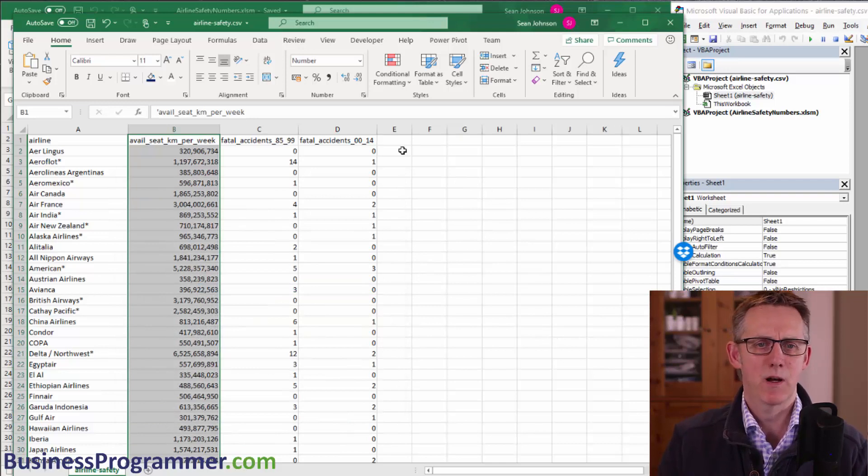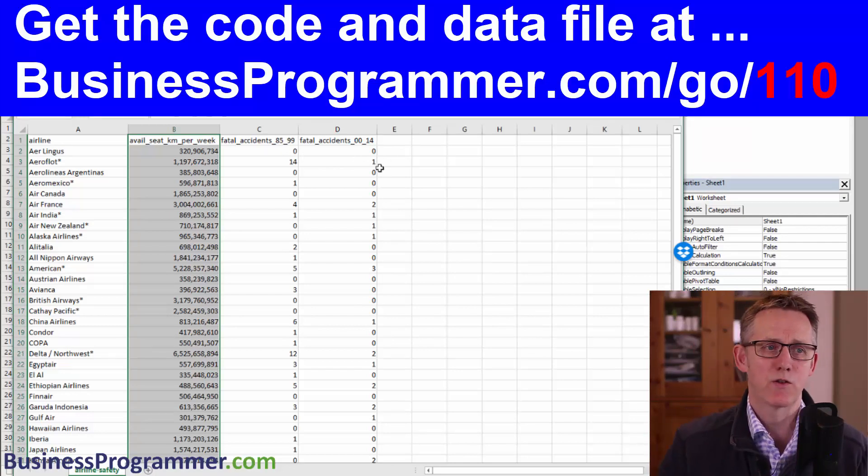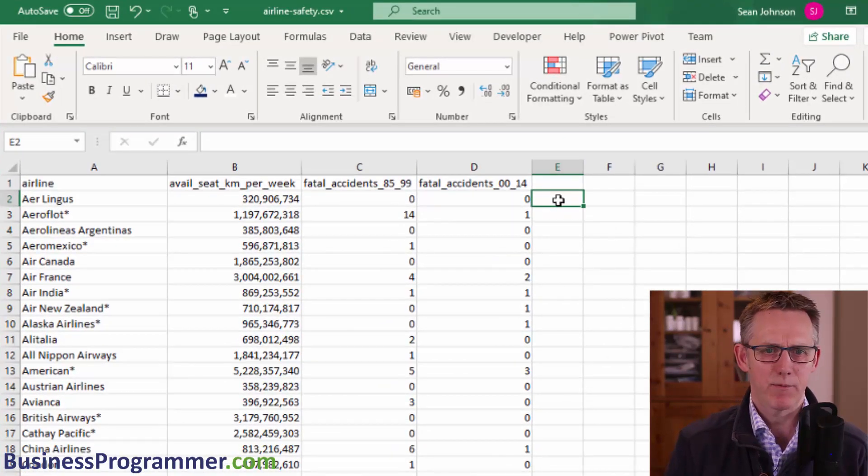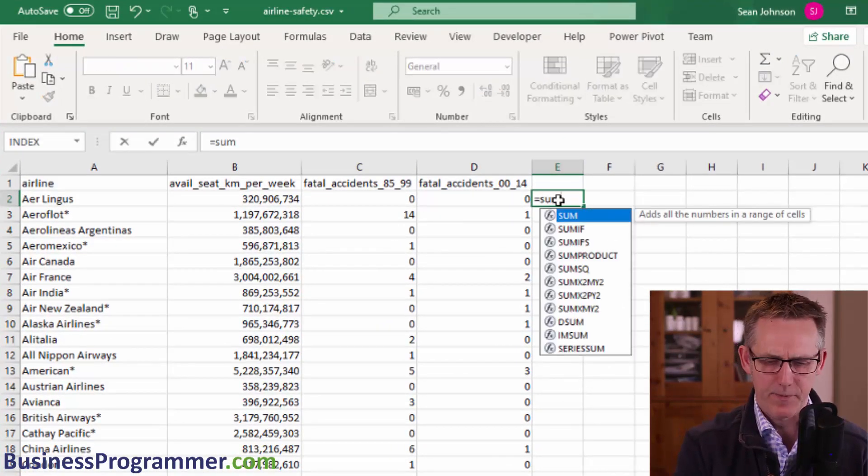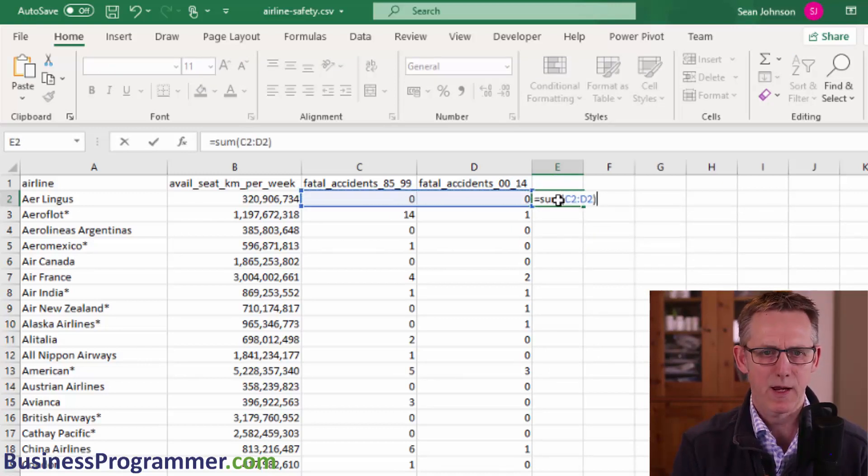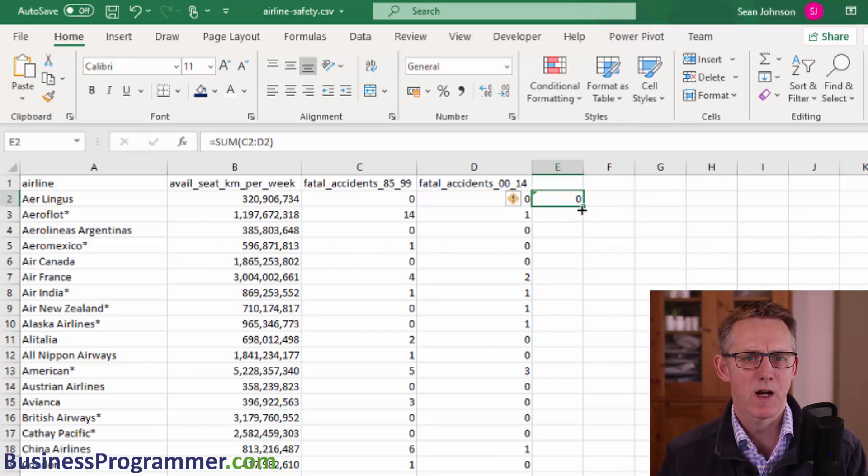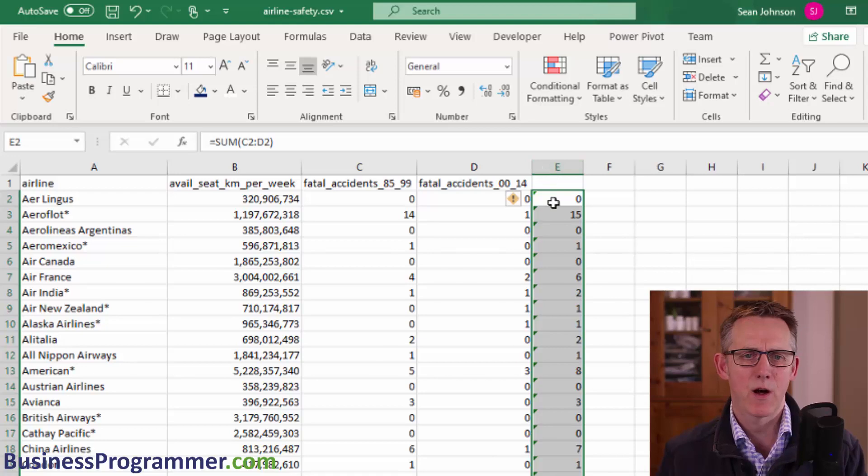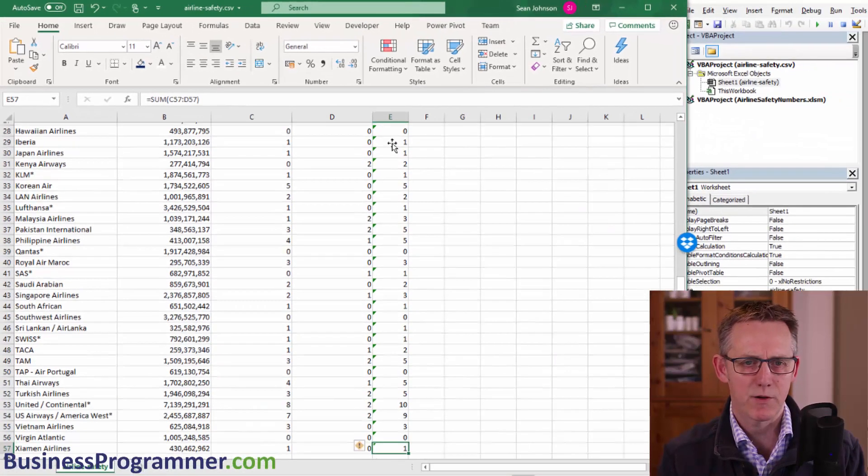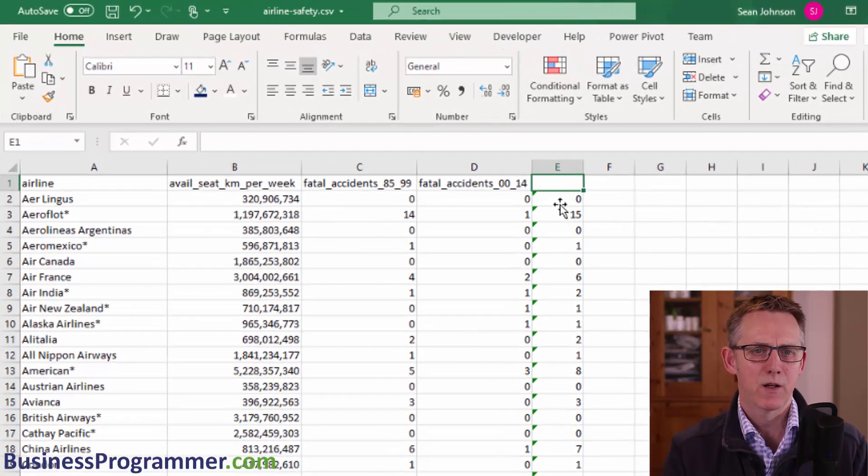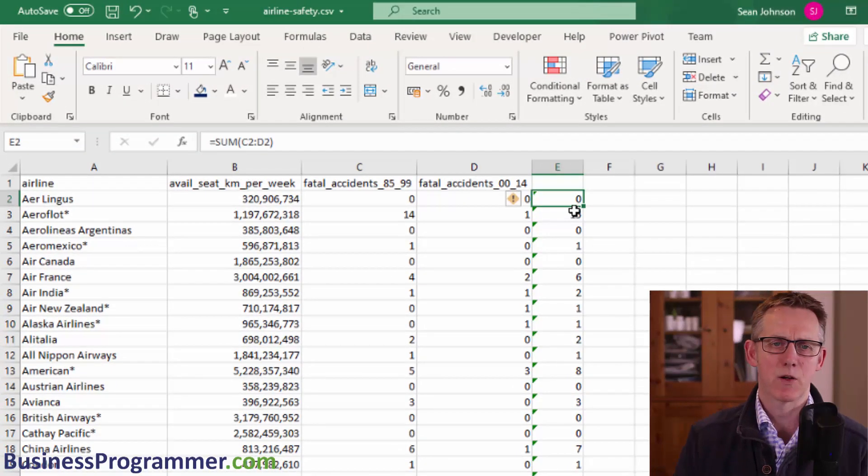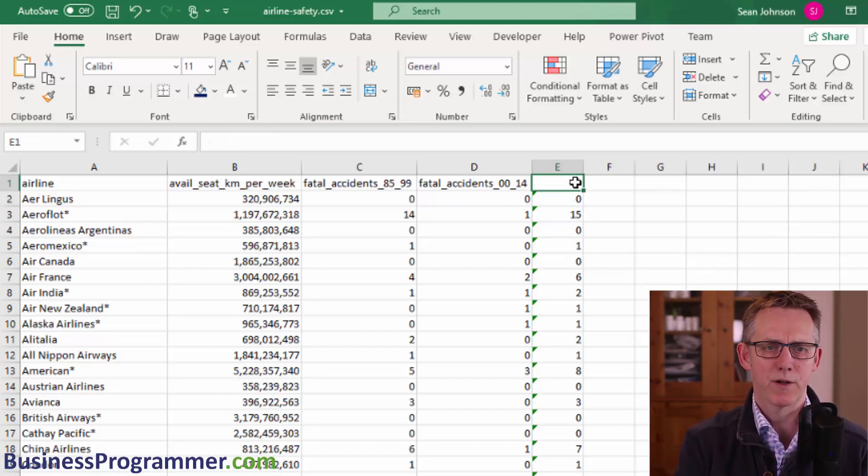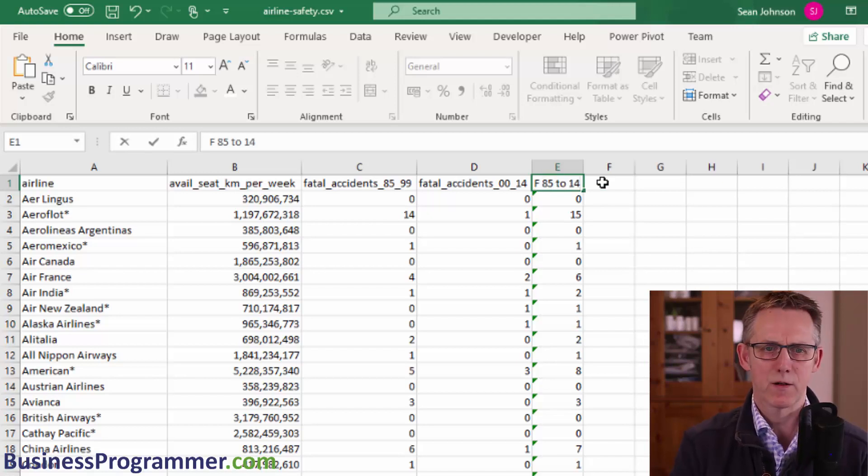The next step in the macro is I want to sum 85 to 99 and 2000 to 2014, so I just get one number that I have to deal with. Here we go. Choose cell E2 and equals sum. And I'm just going to sum it like that. Next step is I'm going to copy these down. So that sums the cells down to the end of the range. I'm going to double check by doing end down and we know yes, all the complete range has been summed. So the next step is going to be to name this column. And I'm going to call it F for fatal 85 to 14. So 1985 to 2014.